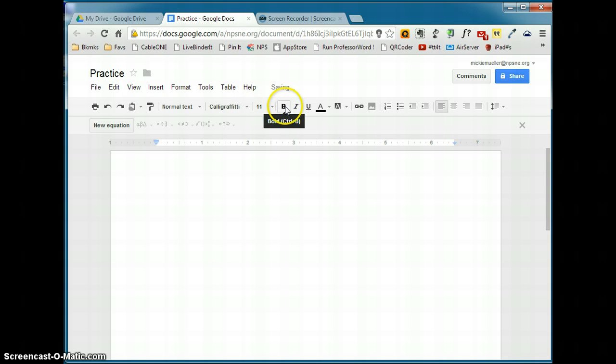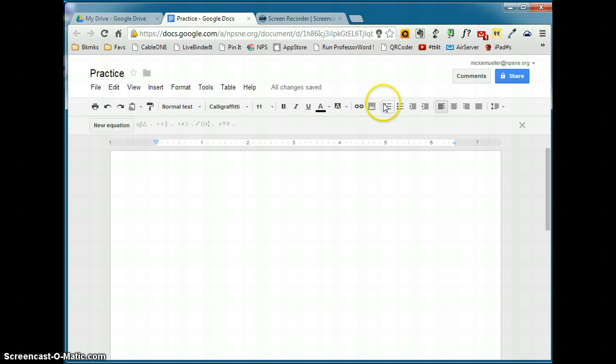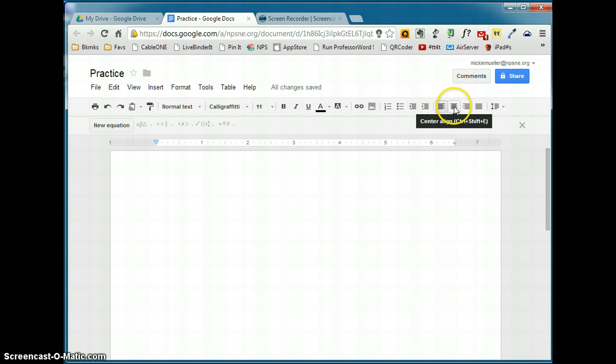And then you have your paragraph, your character formatting tools and some paragraph formatting options. Again, if you hover your cursor over the top of those, it will tell you what that button does.